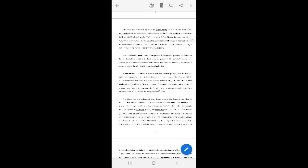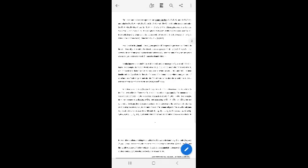The absorption laws: S union (S intersection T) is equal to S, and S intersection (S union T) is equal to S.